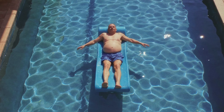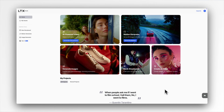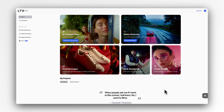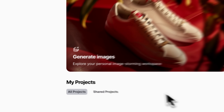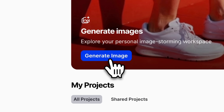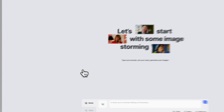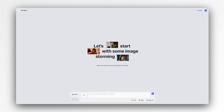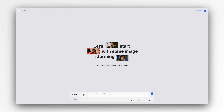To get started, head to the image workspace from the LTX Studio home screen. This is where you'll access all the new capabilities inside Flux Context.